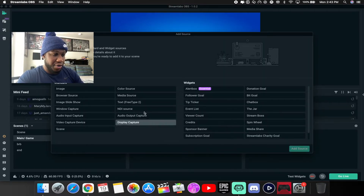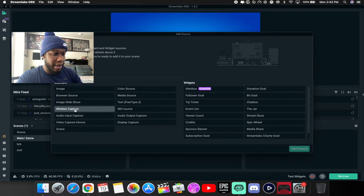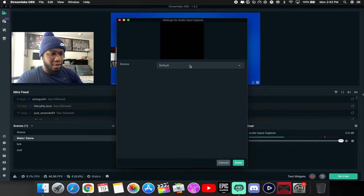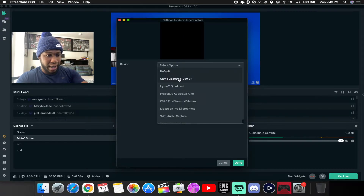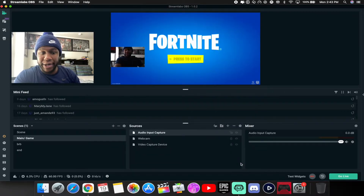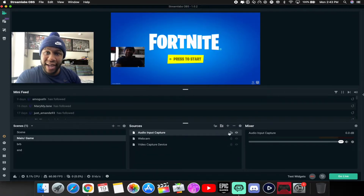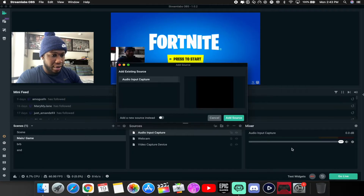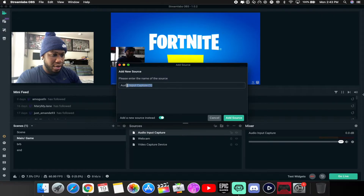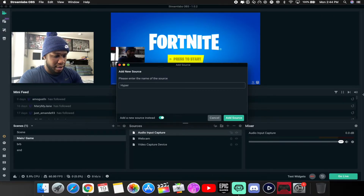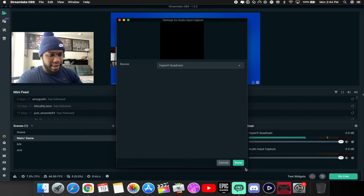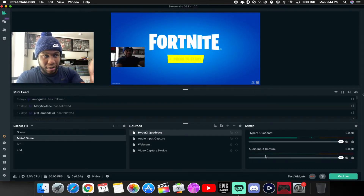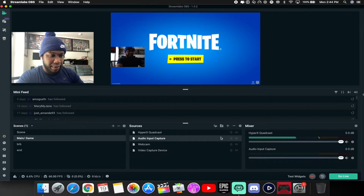Now get your audio in. When using the Elgato HD60s Plus, your audio won't come in automatically, so add an audio input capture device. Change the device to 'Elgato Game Capture HD60s' so your gameplay audio comes in. If you're using an external microphone, add another audio input capture source — mine is the HyperX QuadCast — so you have both game and mic audio.